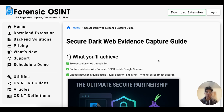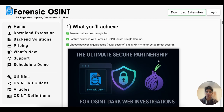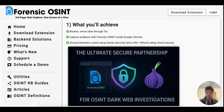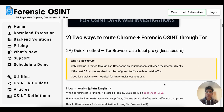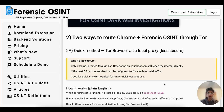So this is our dark web evidence capture guide. Here you're going to see the various steps that you can take to set up. A lot of you have asked about the dark web — does Forensic OSINT allow us to use it on the dark web to save online content? And the answer is yes.